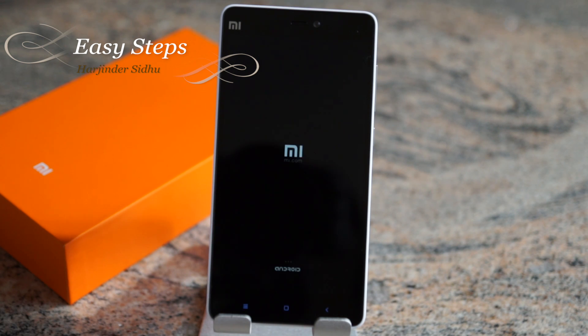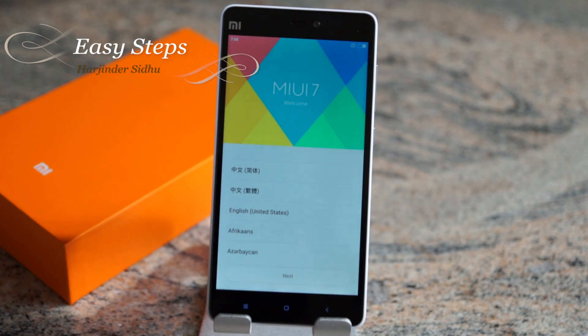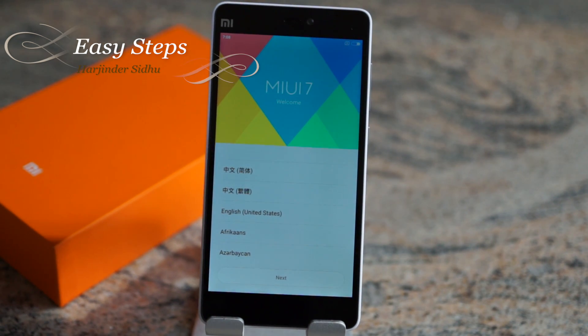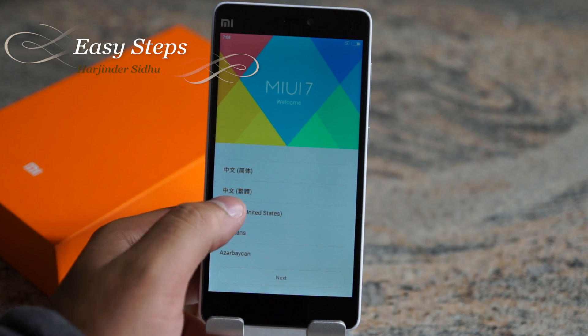The first time booting does take longer than normal — it should take about a few minutes. Don't worry, the phone isn't stuck. After a few minutes I am back on the welcome screen and I'm going to skip right through the setup.